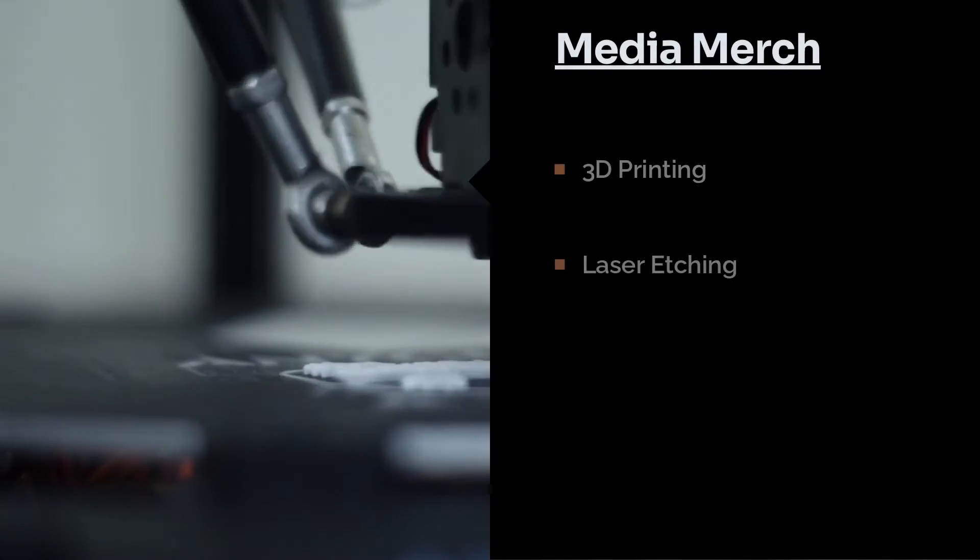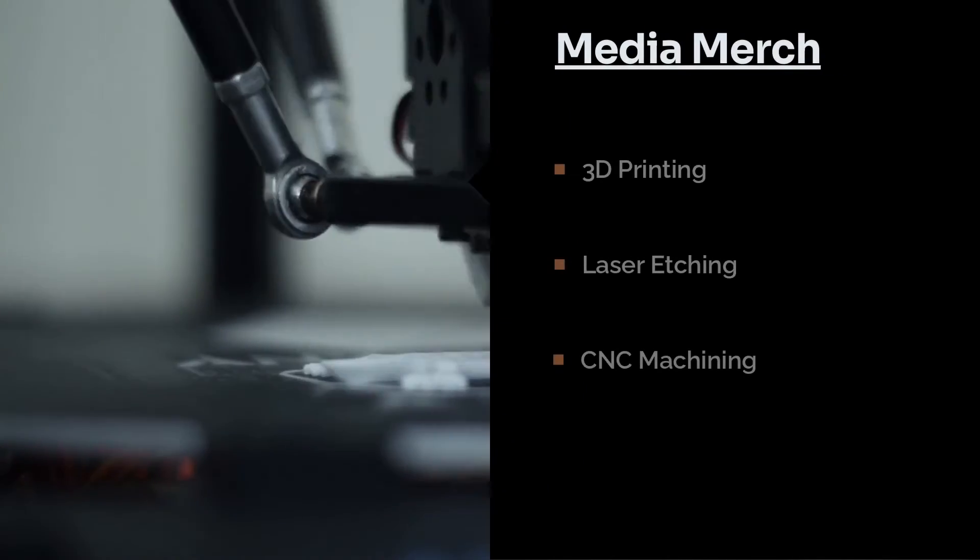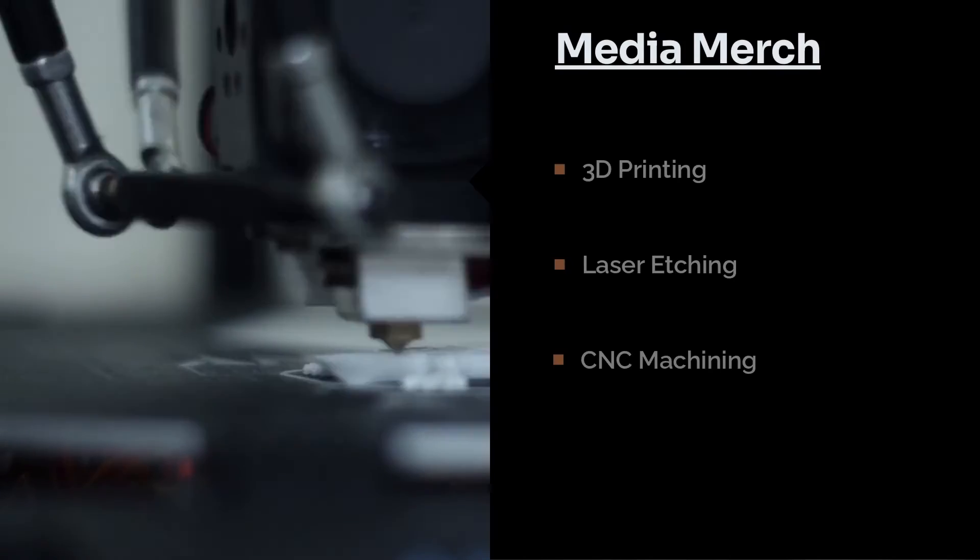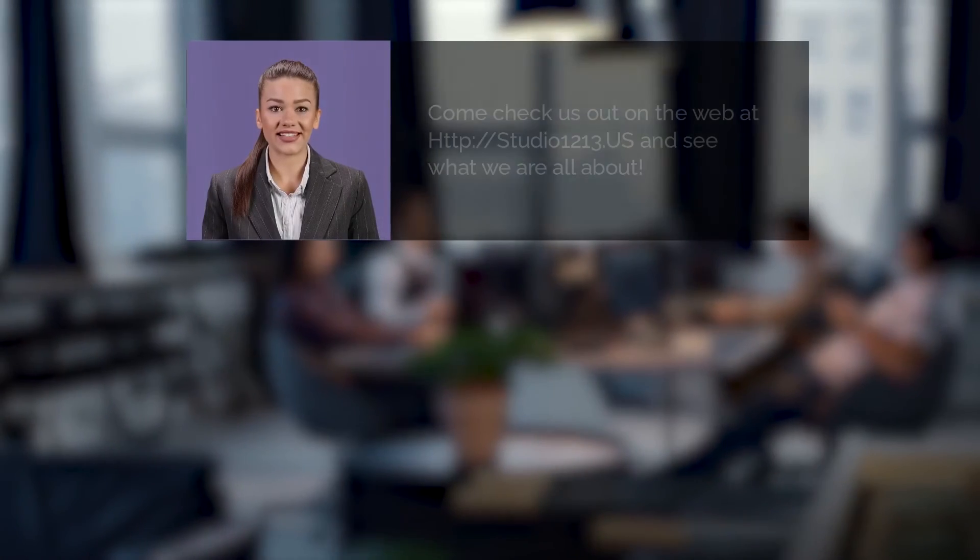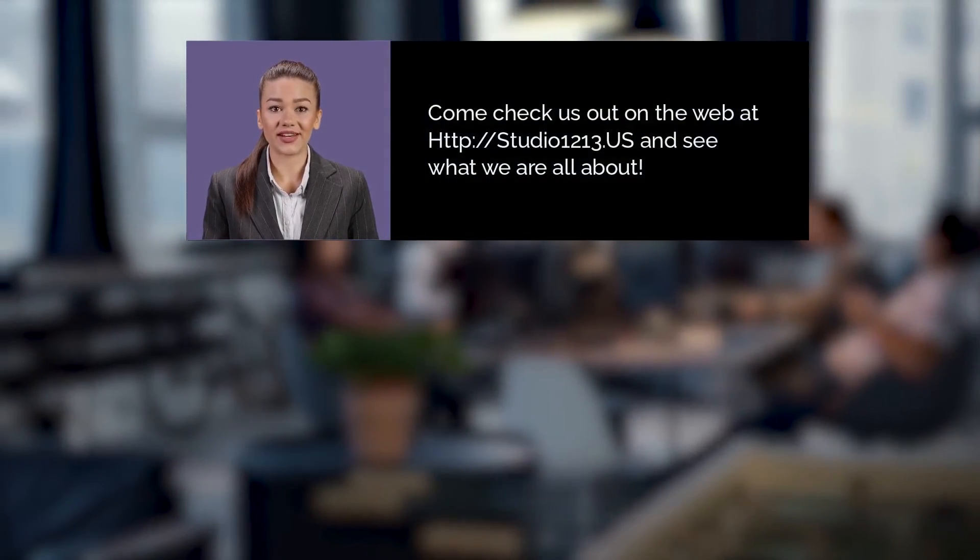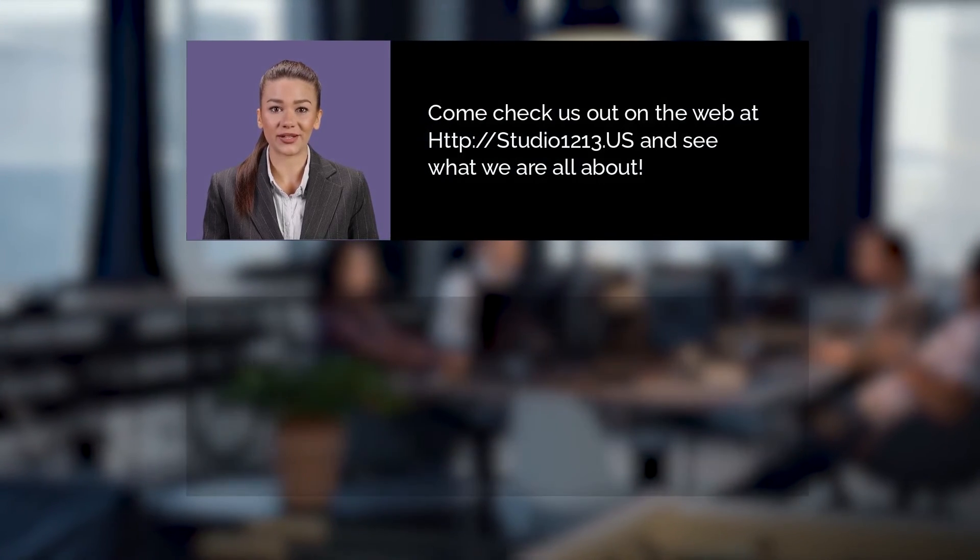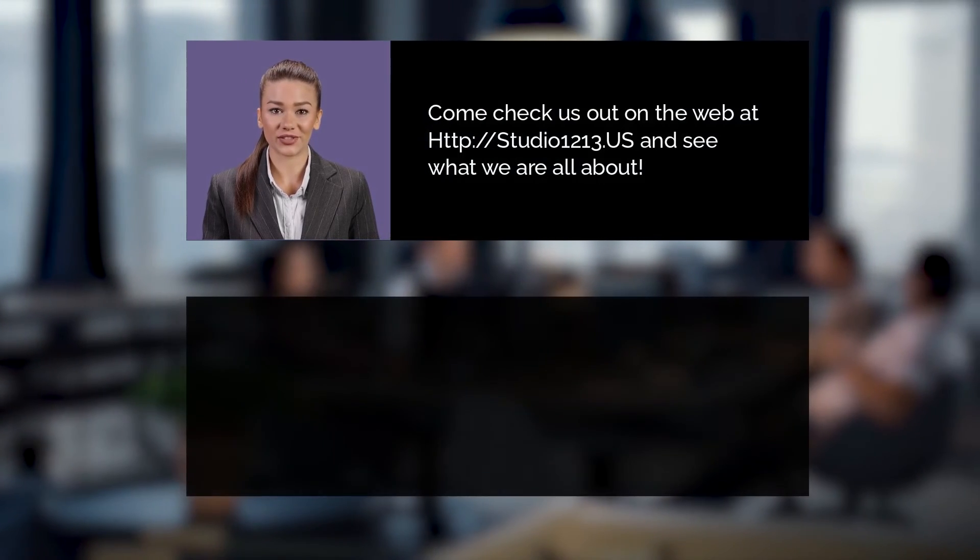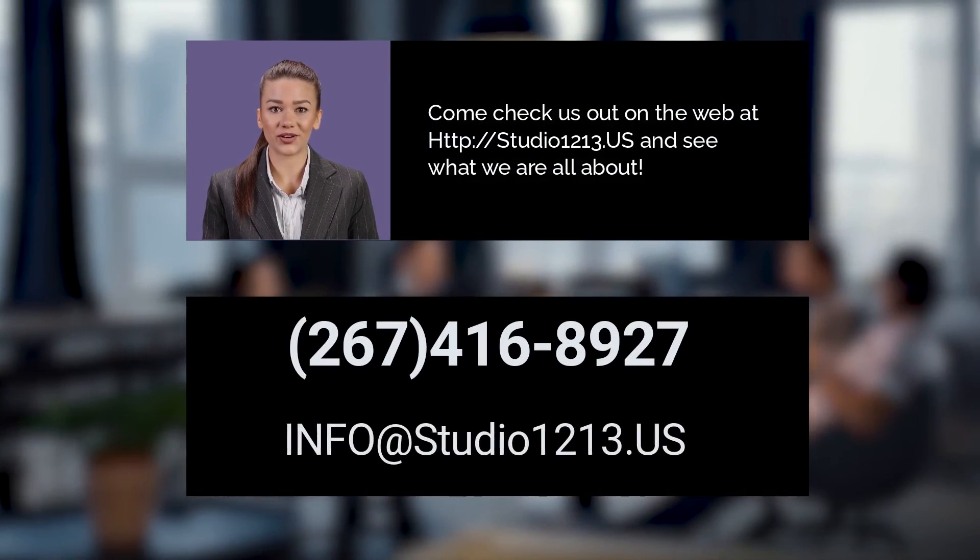laser etching, and CNC machining. Limitations do apply. Thanks again for checking out our video. Please visit our website at studio1213.us and see what we are all about.